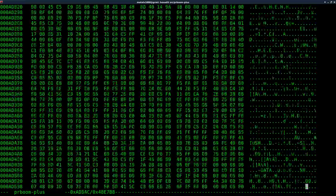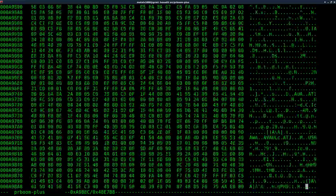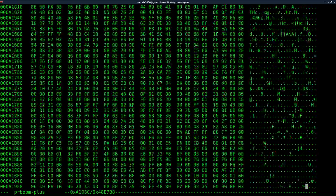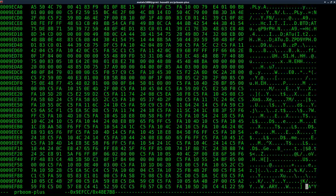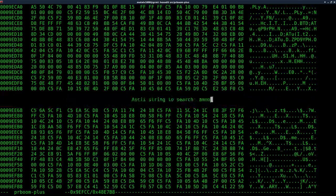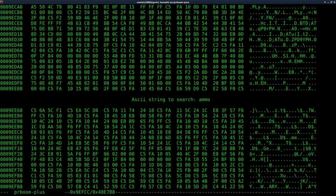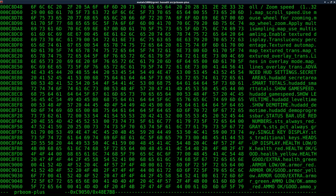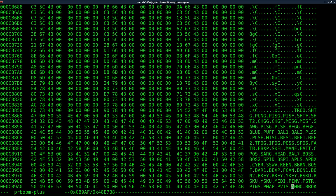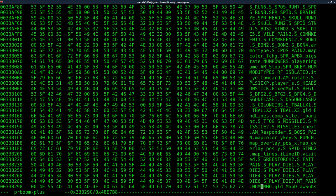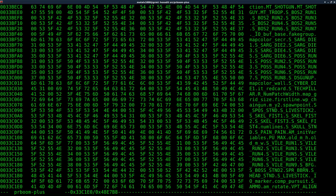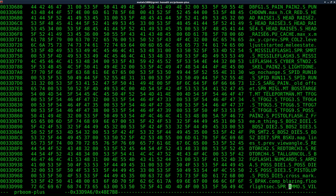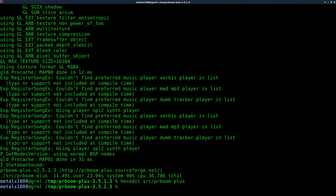So you can start going through here until you find where it says very happy ammo added. But I can tell you right now, you're not going to find it like this. Why? Because your search is case sensitive. I'm just scrolling back up to the top right now.